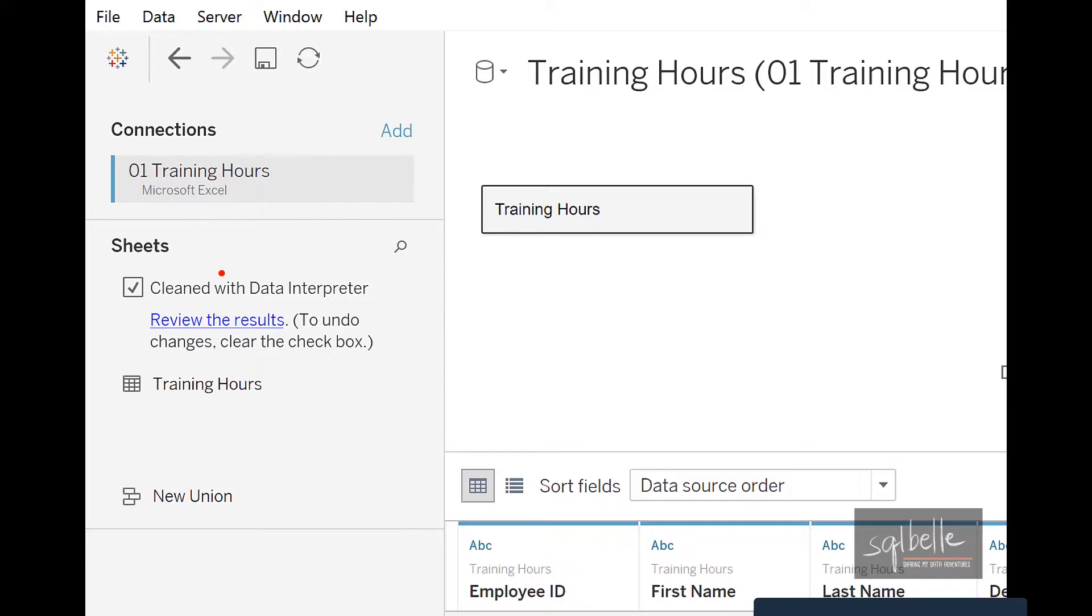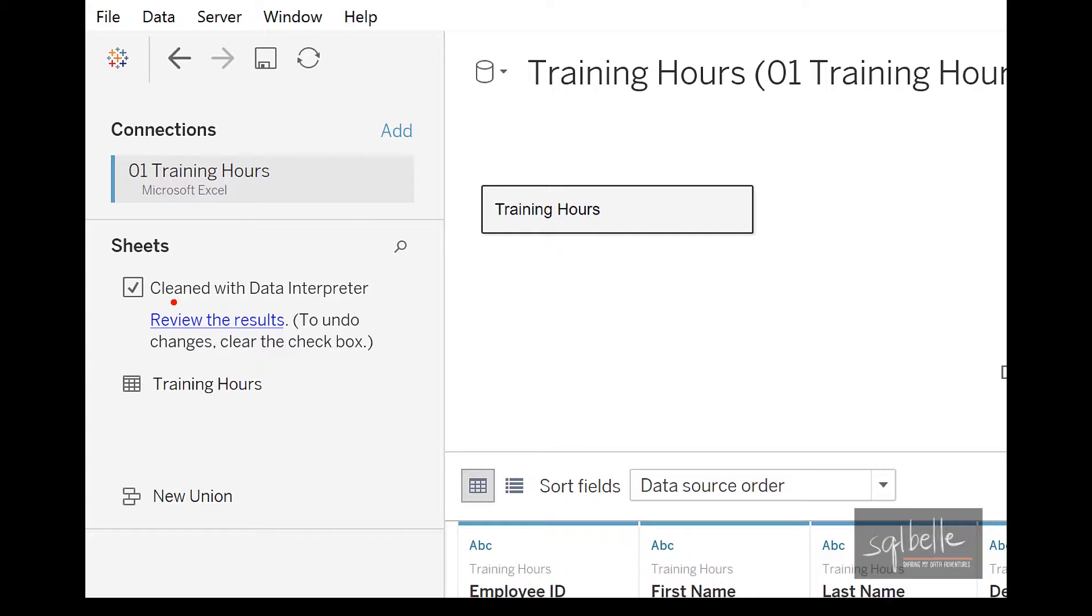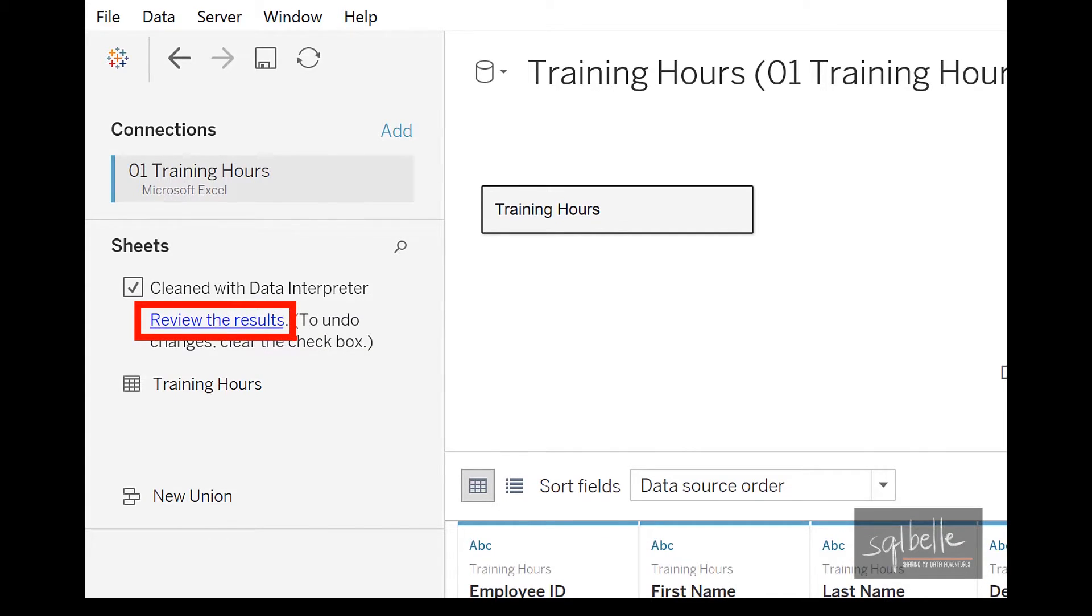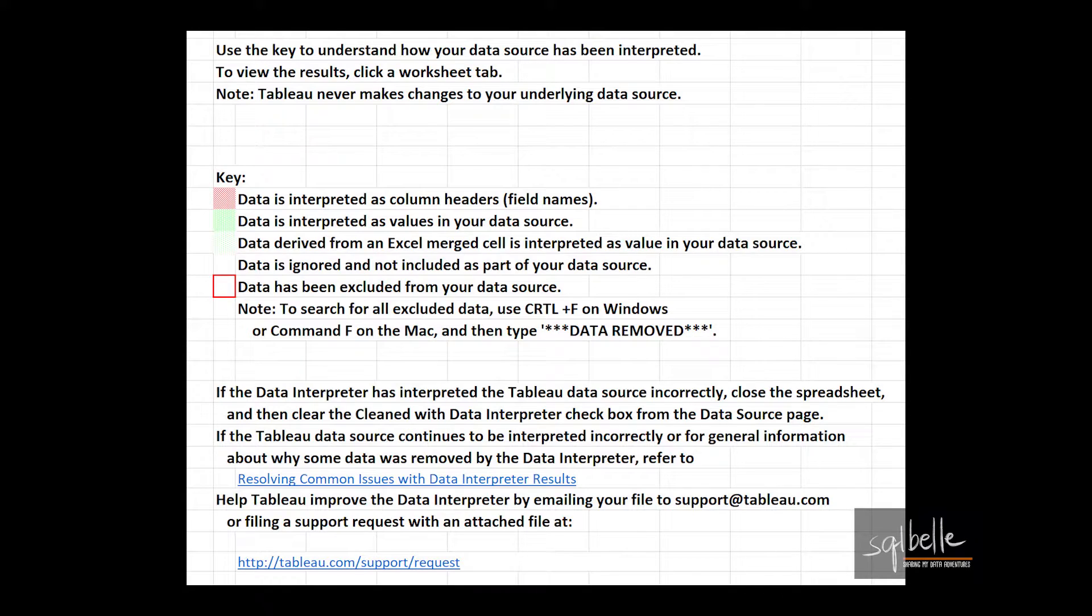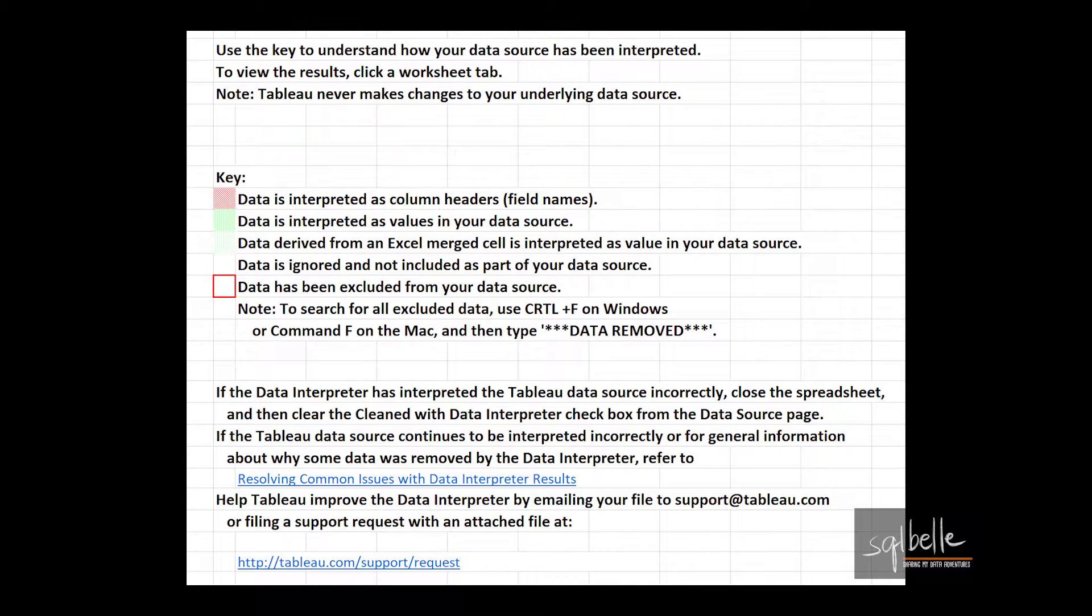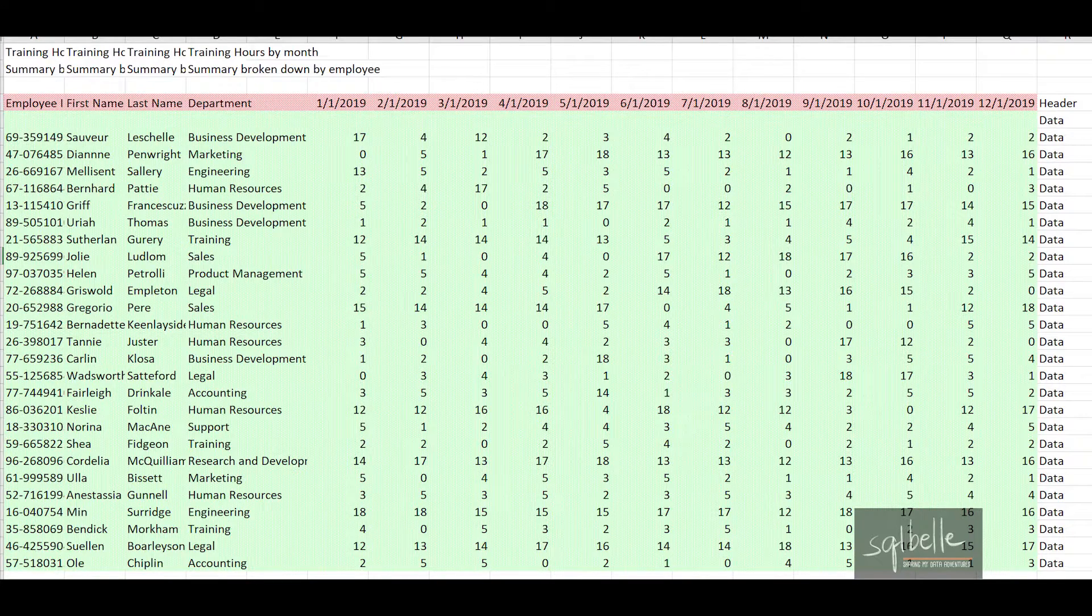Once you also check this data interpreter, you can review the results. And in these results, it actually shows you the components that have been changed and the components that have been retained as data points.